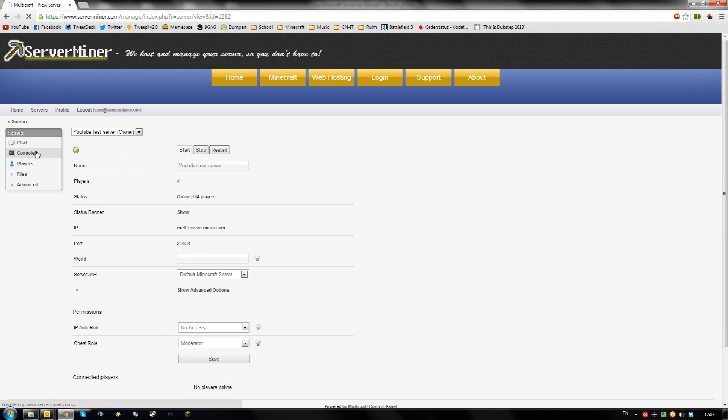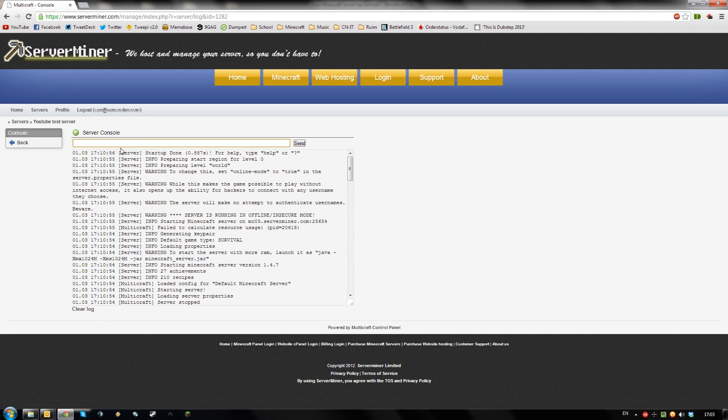To add people to the whitelist you can go to the console and type whitelist add and the player name. I'll add the player server miner.